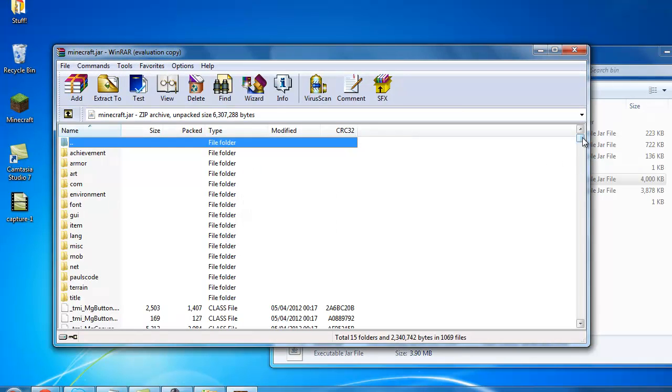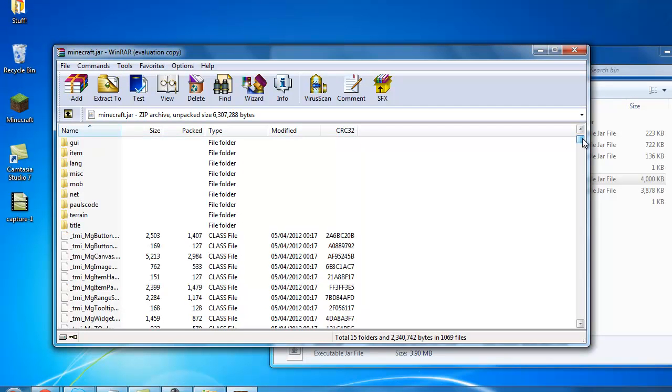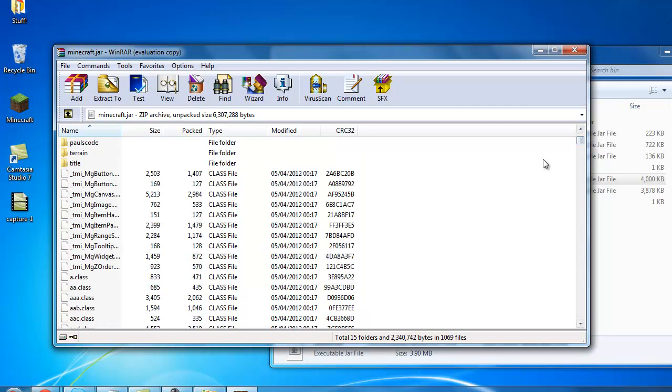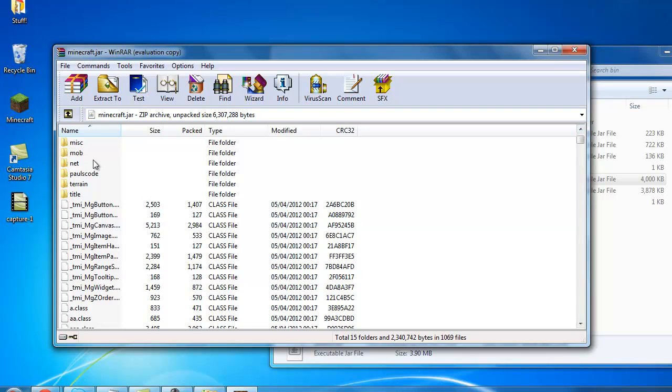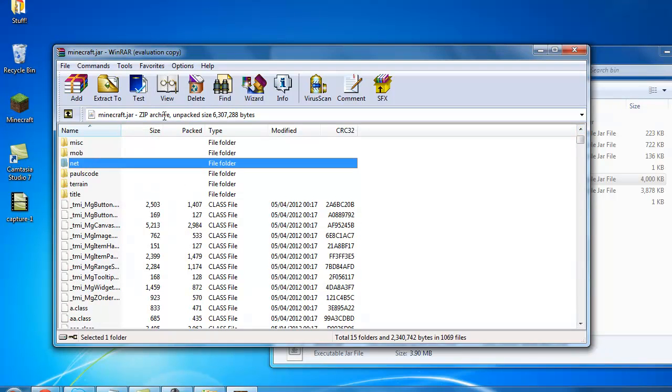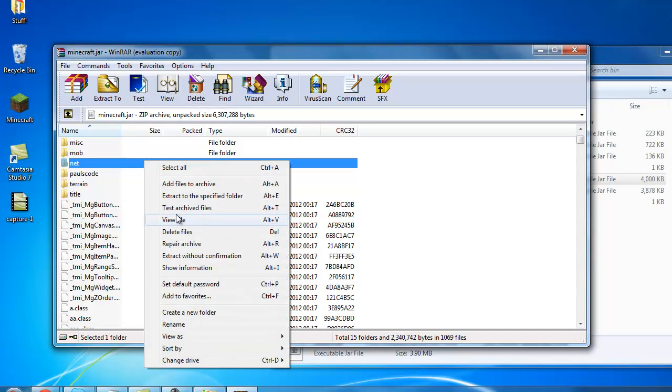If you have not installed any mods, you will have a file that says meta-inf. It will be somewhere up here. Just delete that by clicking on it and clicking delete, or right clicking on it and click on delete files.